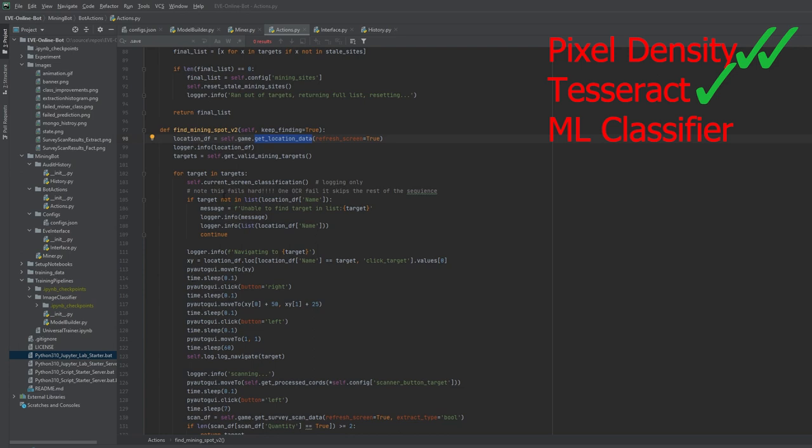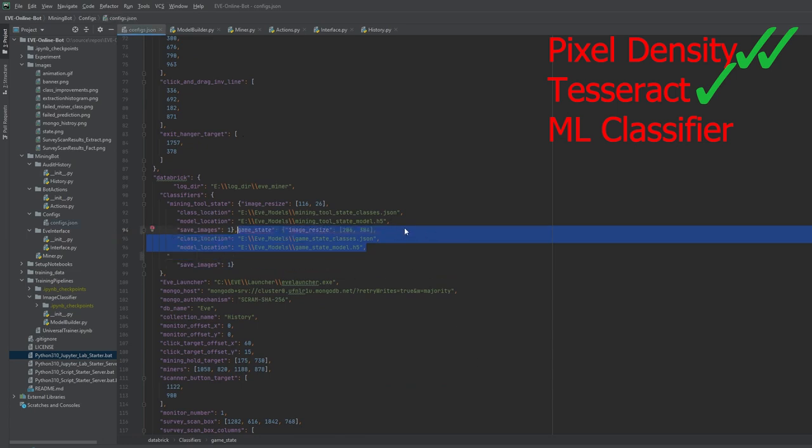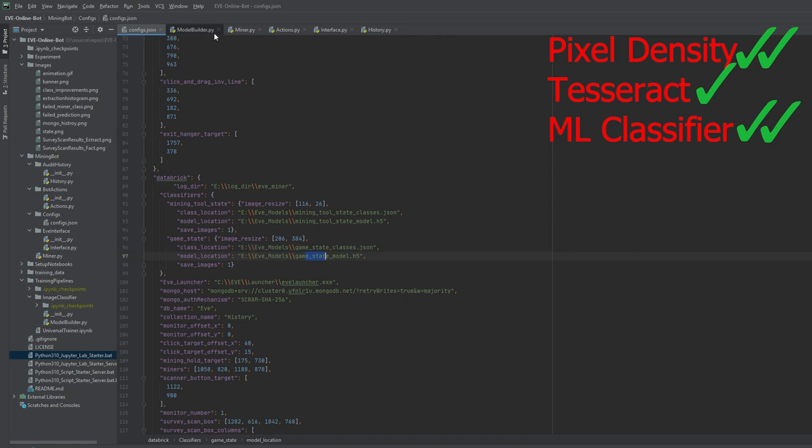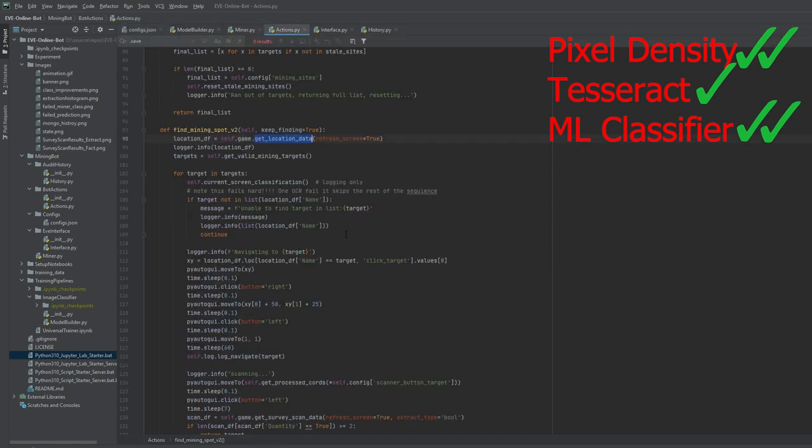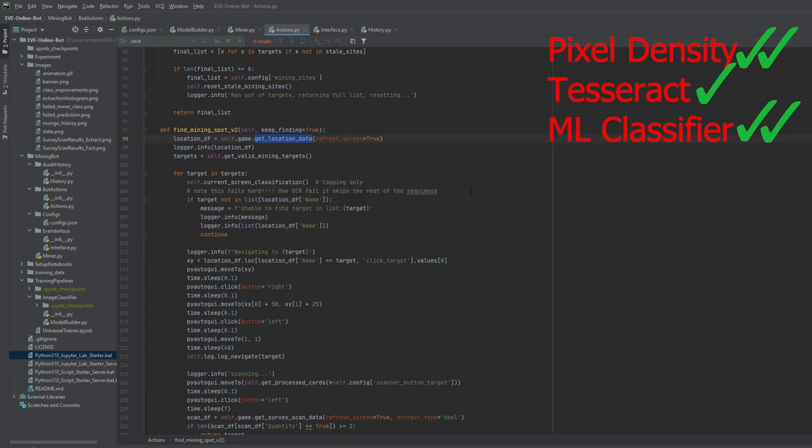This is where it gets cool. We have two ML models in this solution. So we have a mining tool state model, and then we have a game state model. So game state, really simple. All the game state does is it tells us if we're on the login screen, it tells us if the servers have disconnected, it tells us if our ship is in flight in space, it tells us if we're in a docking station. So that's what that tells us. Basically, it gives us, it looks at the entire screen and tells us where do we go from here.